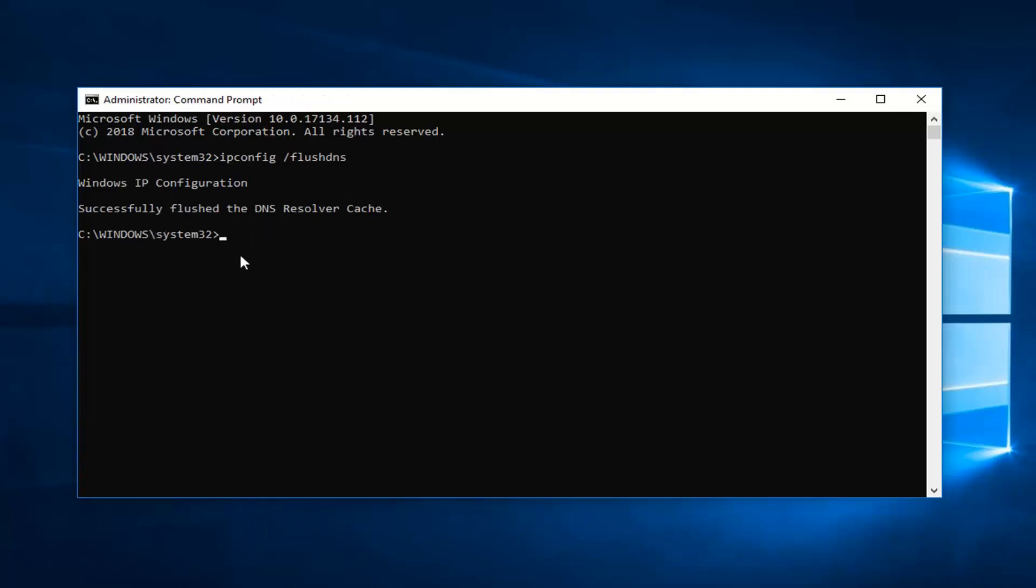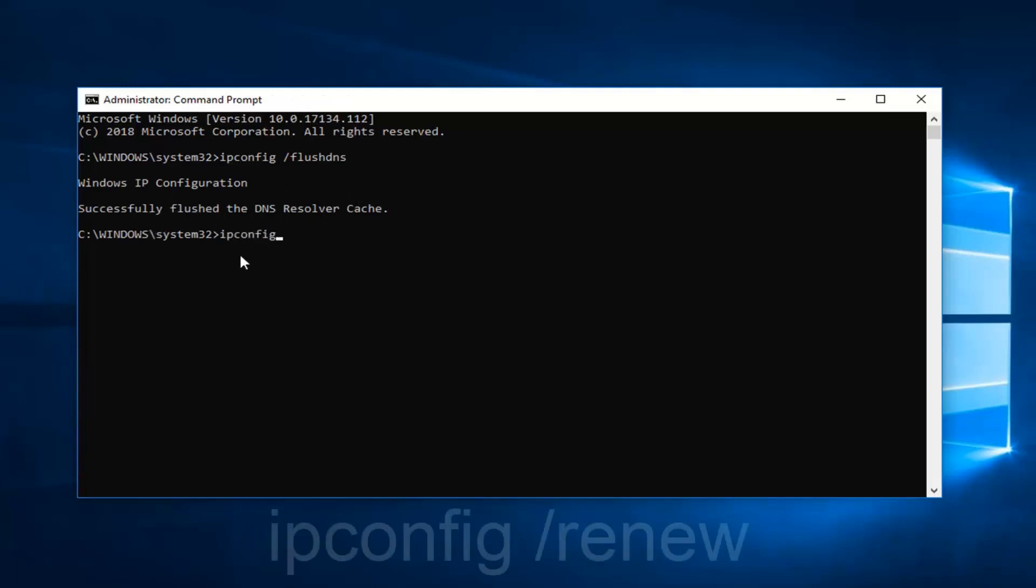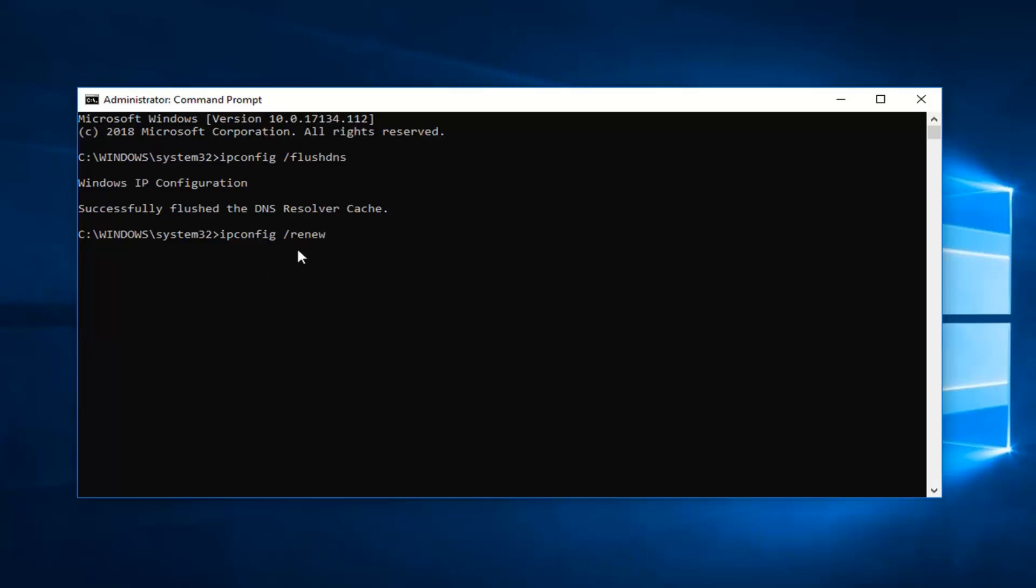Now you want to type in ipconfig space forward slash renew, again exactly as it appears on my screen. Then you want to hit enter. Give it a moment to run here, it might take a second.